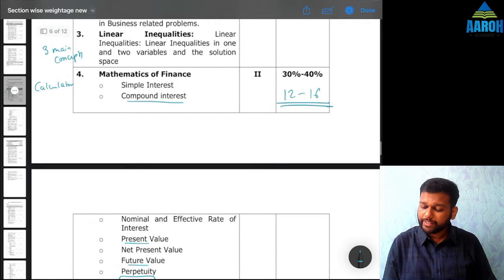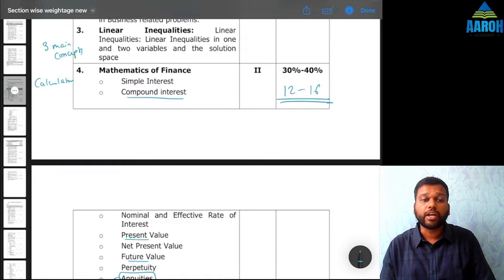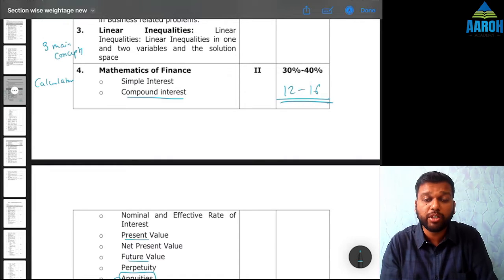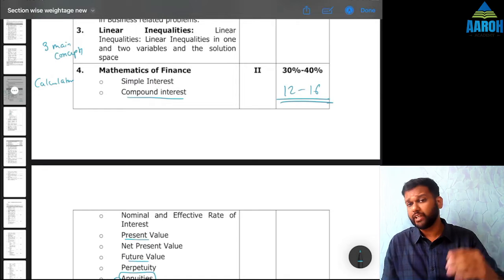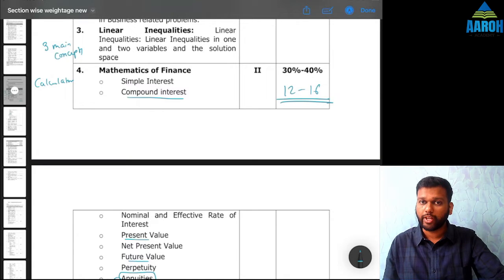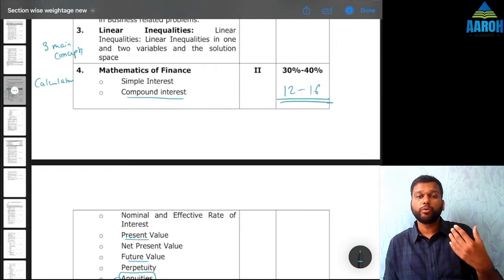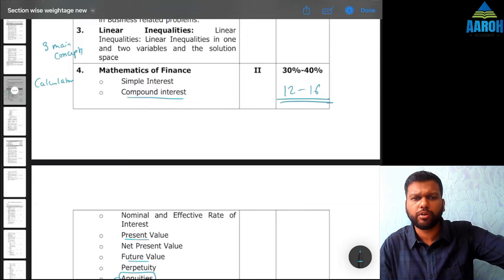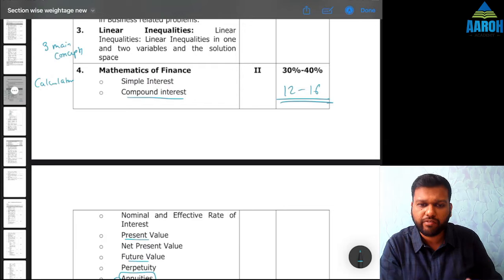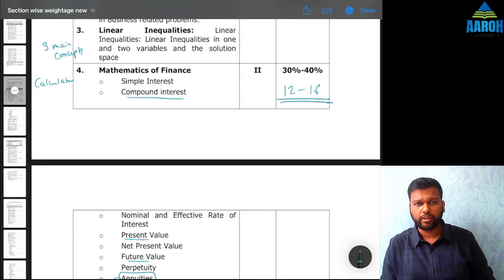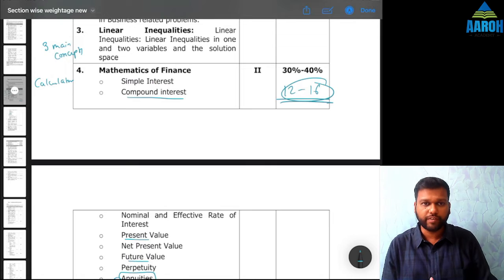I'll tell you why ICAI has given this much weightage. Because in your life as a chartered accountant, this is going to be the most important chapter of mathematics. Wherever you go — whether you want to invest something, take a loan, advise others on investment or loans, or from an accounting point of view make provisions or estimates — TVM, that is Mathematics of Finance or time value of money, is always going to be important. That's why ICAI has given the most weightage to this chapter.